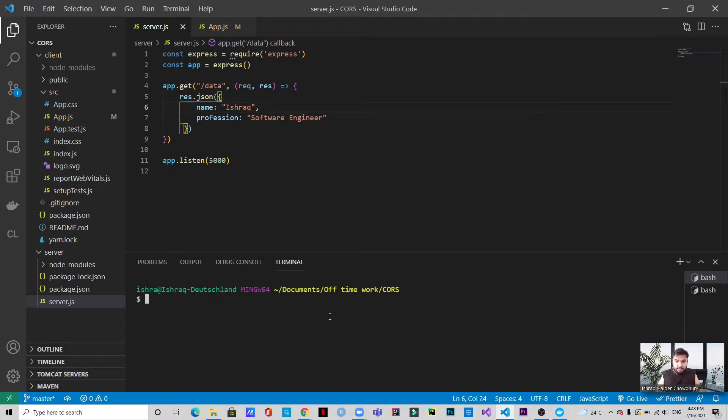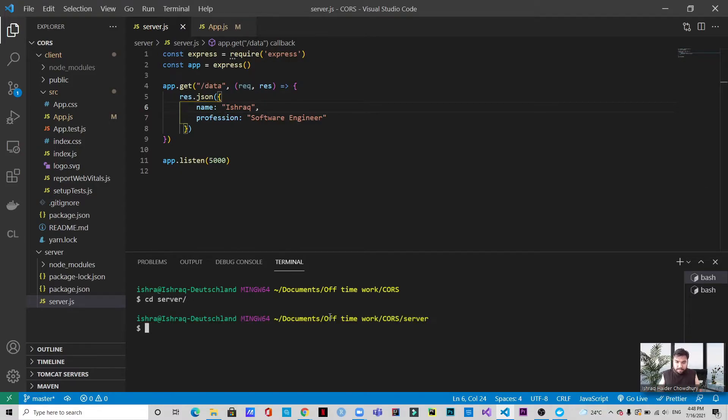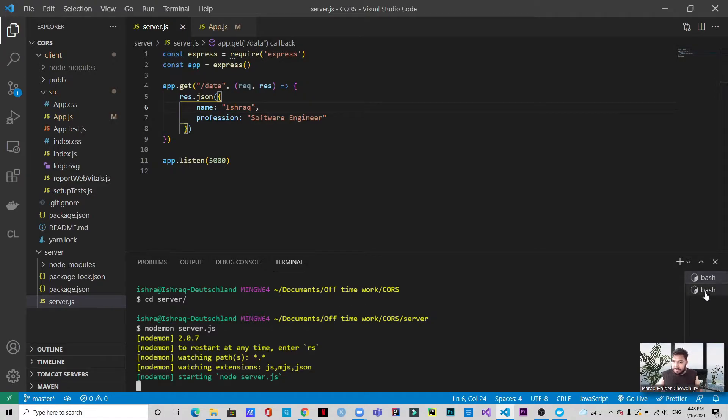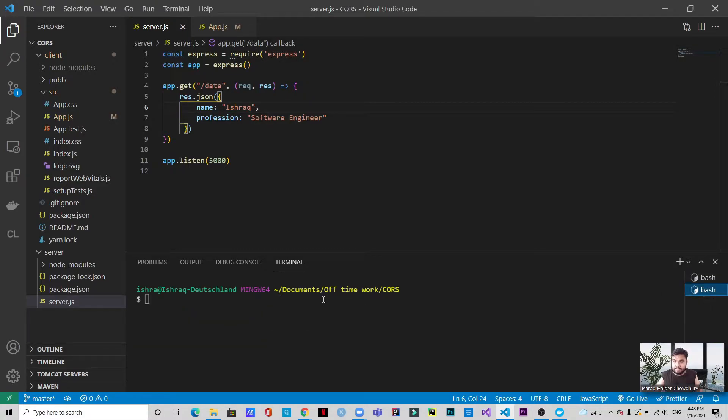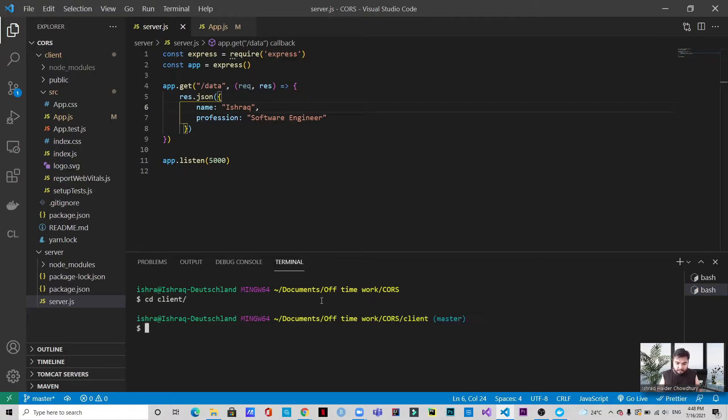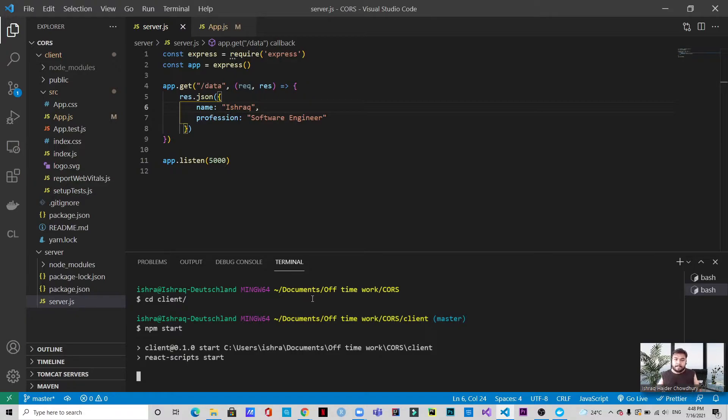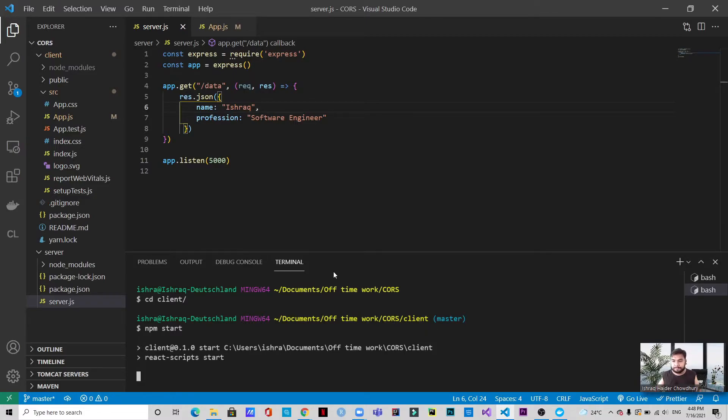And now let's just start the servers. So let's start the server first. And it's okay, this is how we start the server. And let's start the client. As I said, this is a React app, I'm just writing npm start and this will start the localhost at port 3000. So now let's just wait for the application to start. And we will come back when it starts.